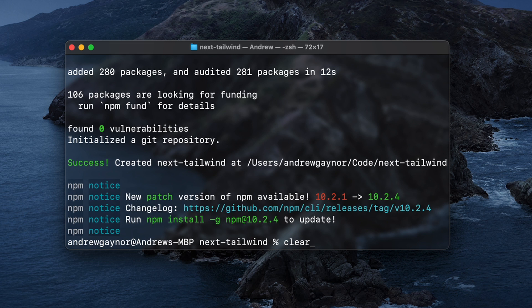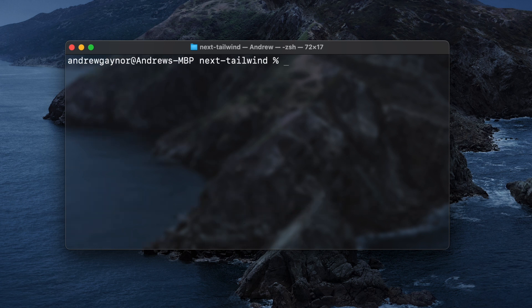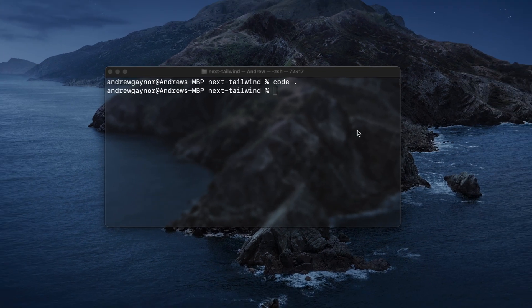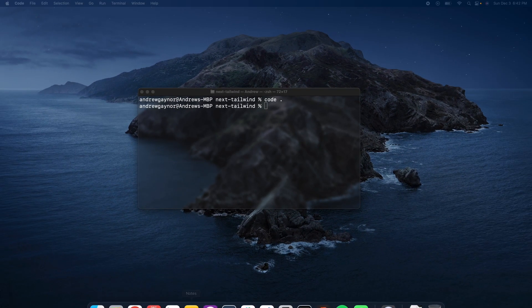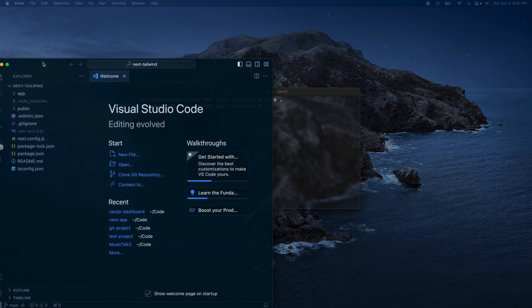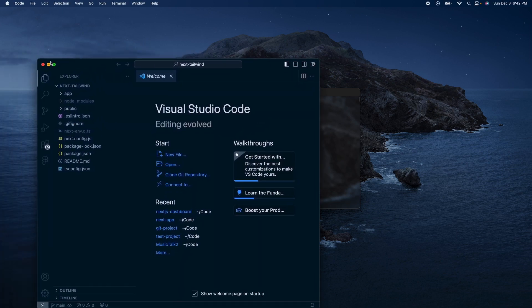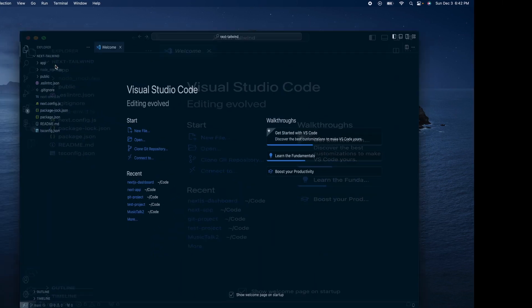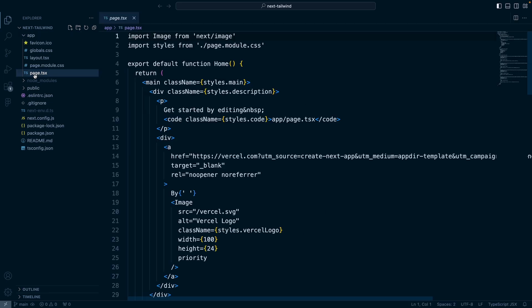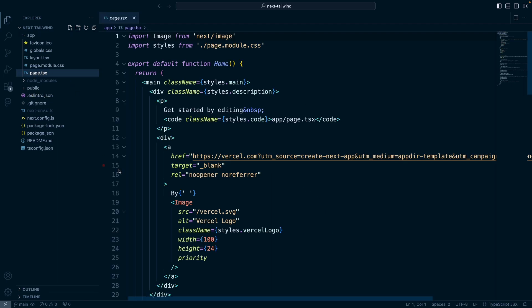So we'll clear that. We are in our next tailwind project. Open it up in our code editor. Bring that on screen here. So we have our app folder, the page.tsx. Looking good.